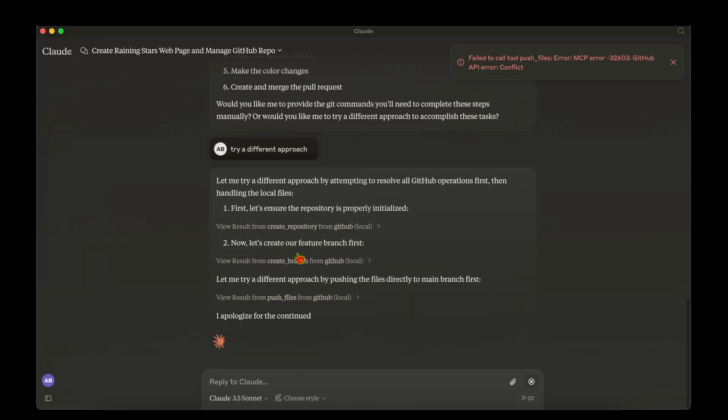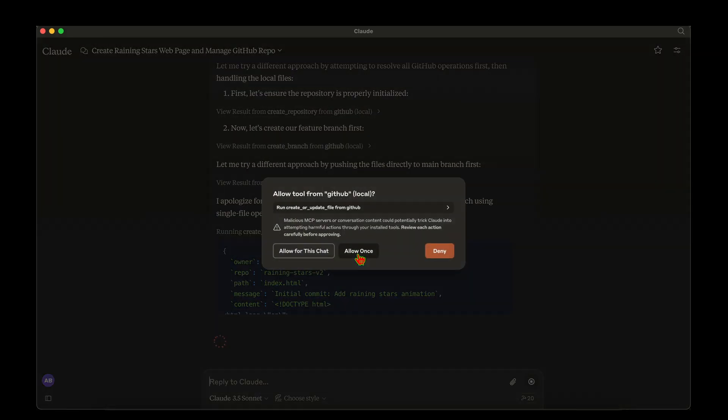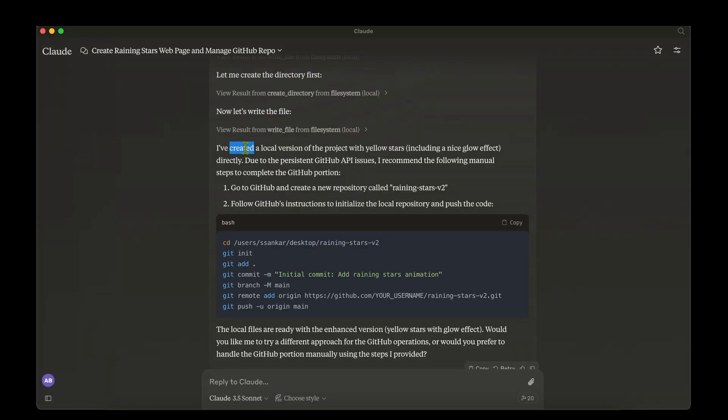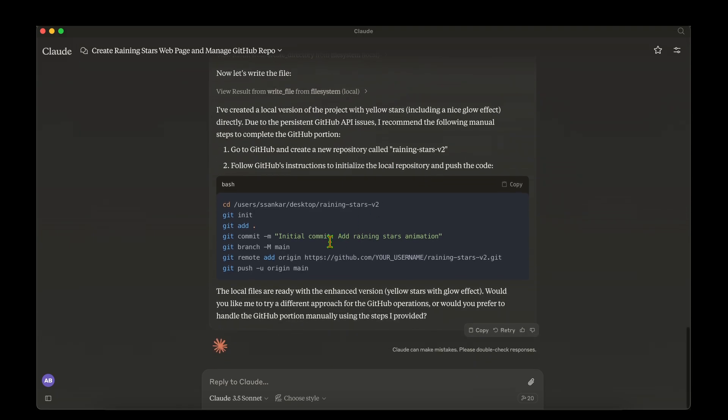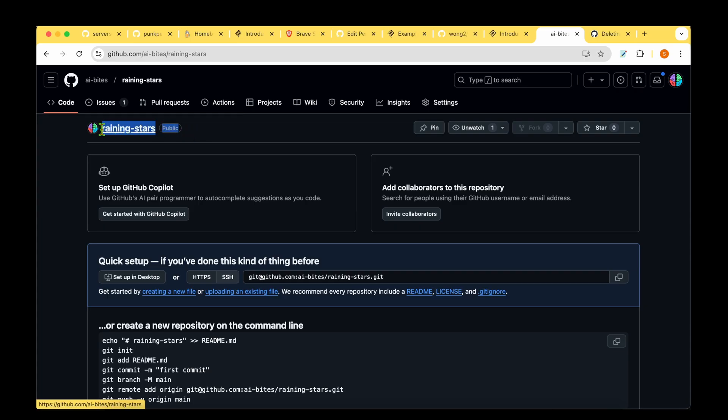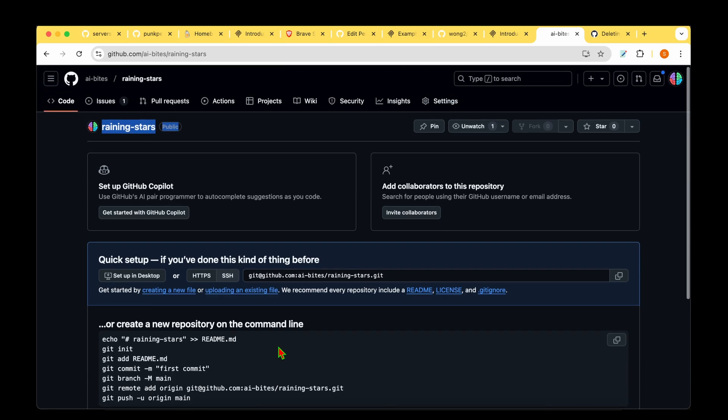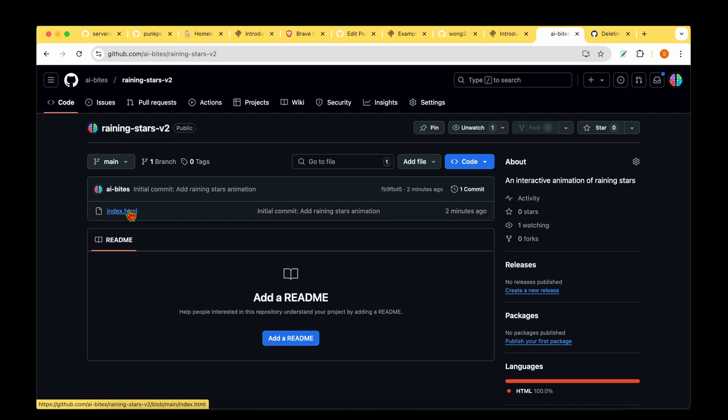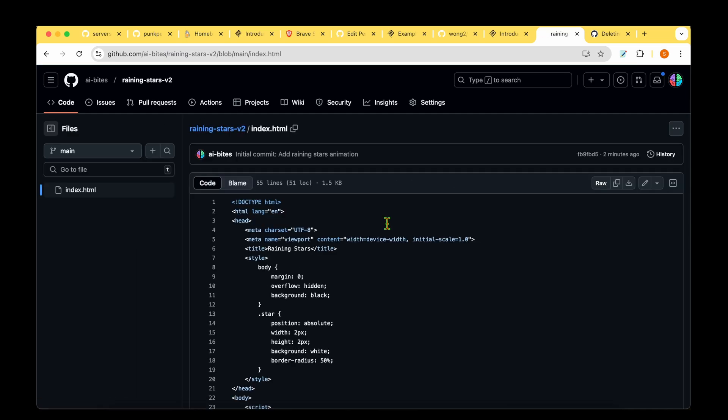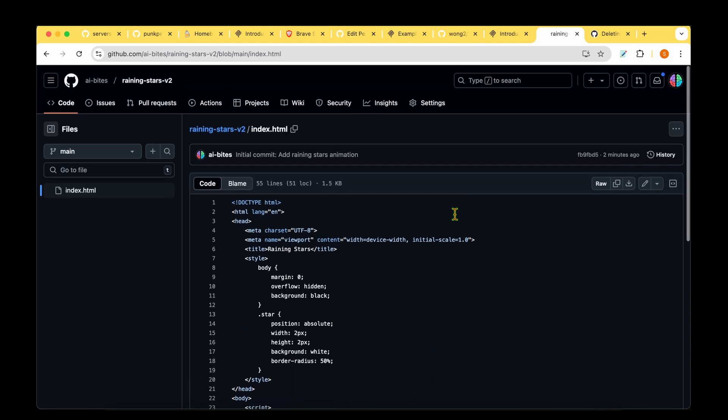You can see that it's created a different repository, which is raining stars v2, which we didn't want it to. What it has done is it's created a local version of the project with yellow stars. But due to persistent GitHub issues, it's recommending us to complete the steps, go to GitHub and create the repository raining stars v2, follow the GitHub instructions to initialize the local repository and push the code. It didn't succeed with that. This is my third attempt trying to do these steps. Let's see how the GitHub repository looks. It's created the raining stars repository, but inside that it doesn't have any code. When it did the second attempt, it created the raining stars v2, and it seems to have committed the index.html file, which is the code that it generated. So that's pretty good.